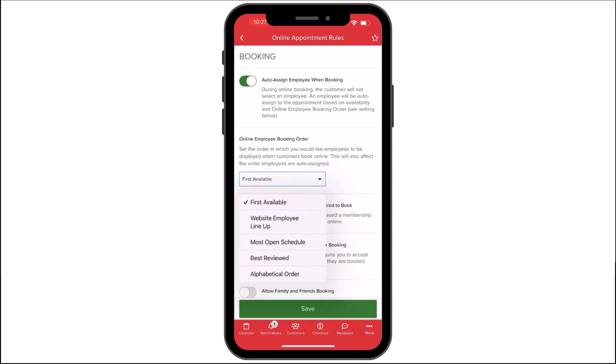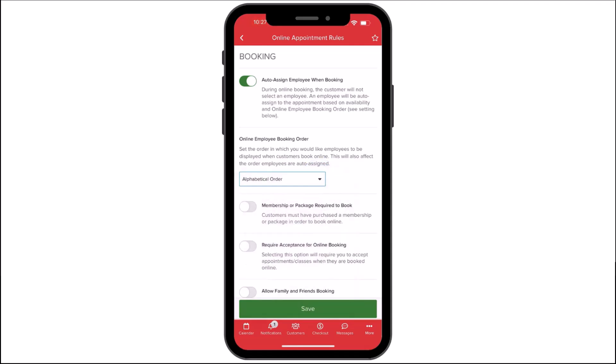Online Employee Booking Order — this is how your employees are listed on your Begaro listing page. If Auto Assign is turned on, Begaro will assign the employee based on the option you select.